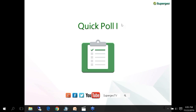Thank you everyone for helping us with the quick poll. It seems everyone here already knows about SuperGeo software, but not everyone has used or owns a SuperGeo software license. But don't worry, you can always get a free trial on our official website, supergeotech.com.